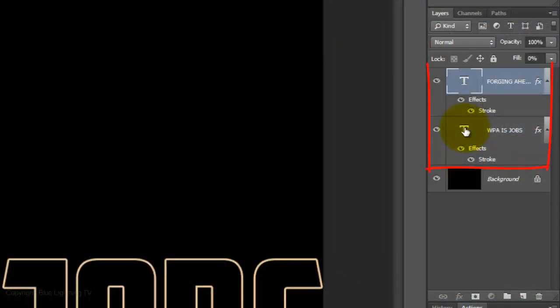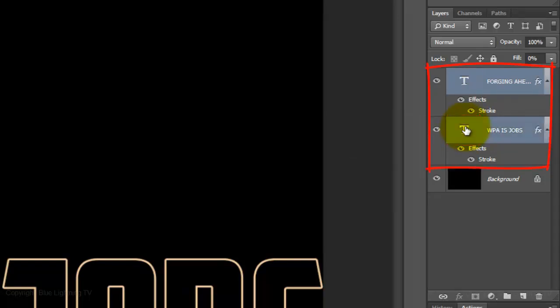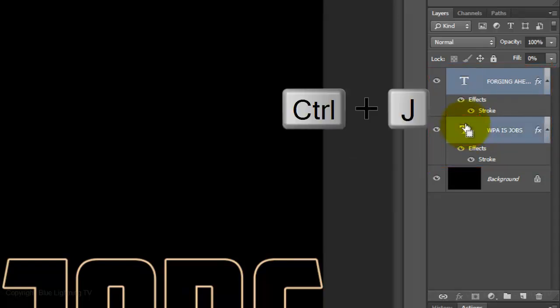We need to make a copy of the two layers of text. To do this, Shift-click on the bottom text to highlight it and press Ctrl or Cmd-J.